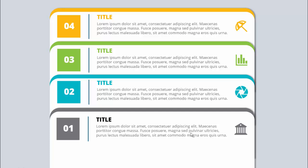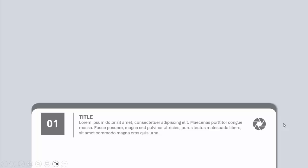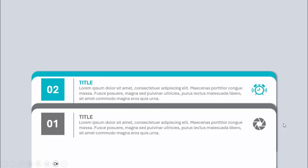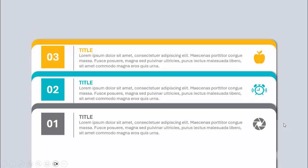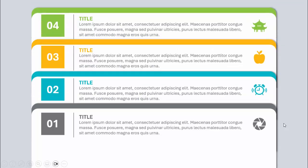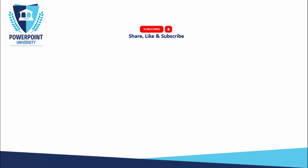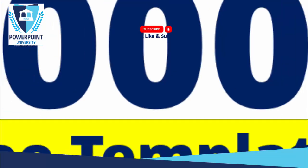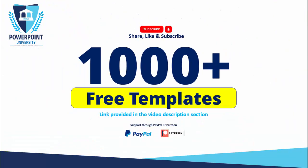I've also created a similar slide but increased the width, so it looks something like this — you can see option one, two, three, and four. Depending on the requirement you can increase or decrease these options.